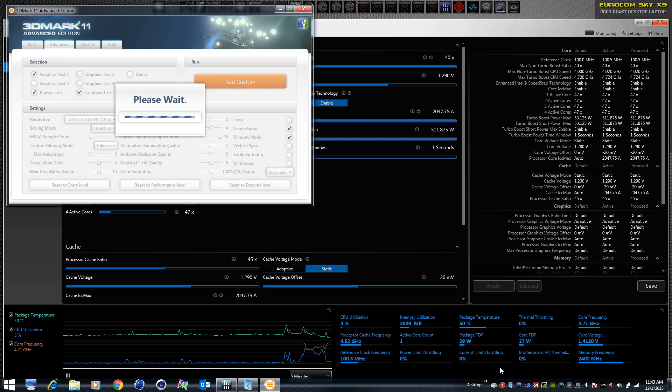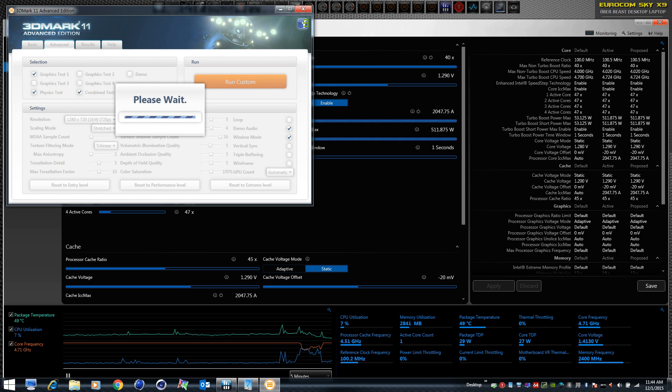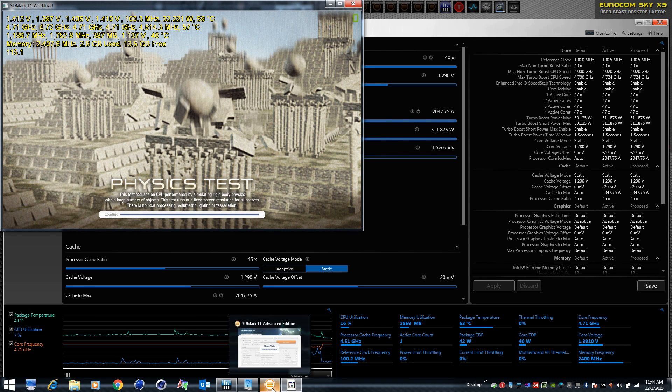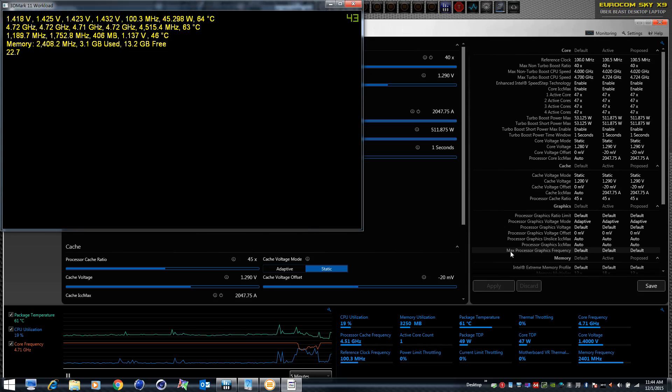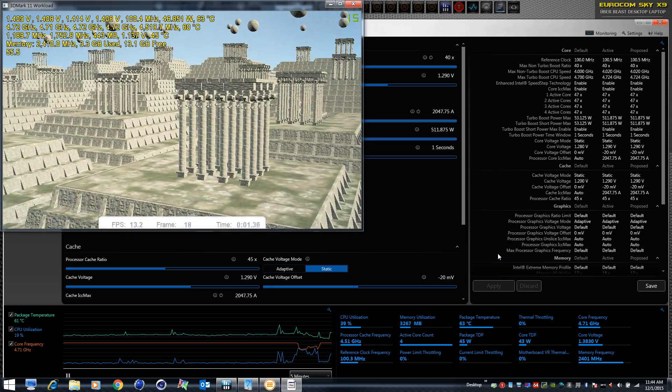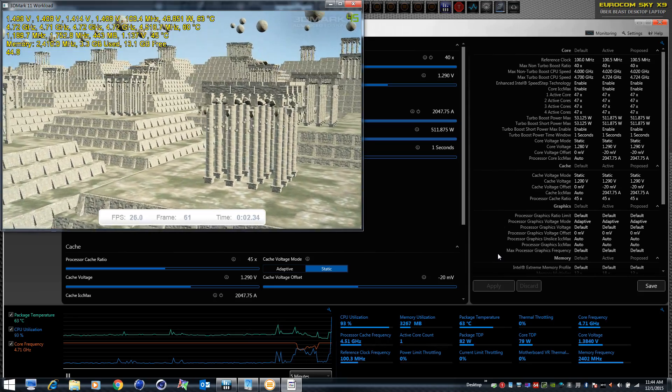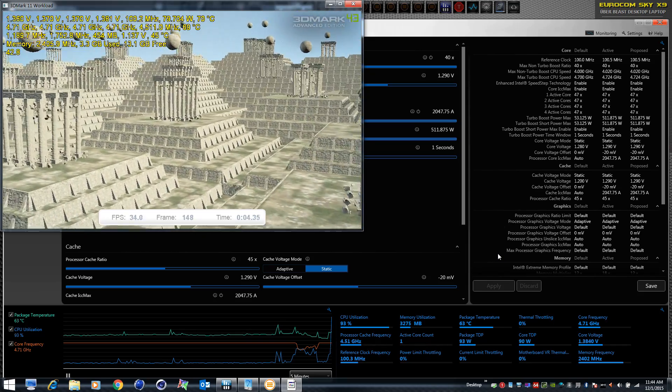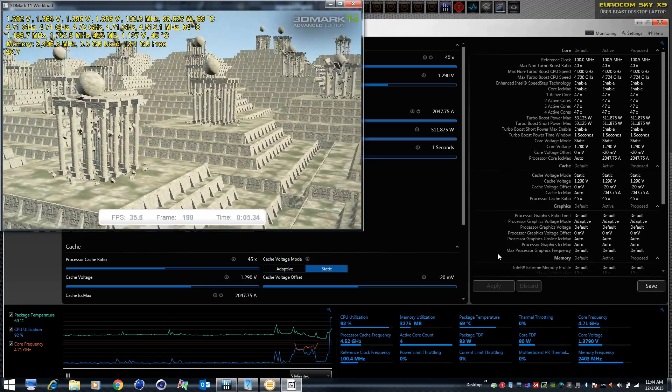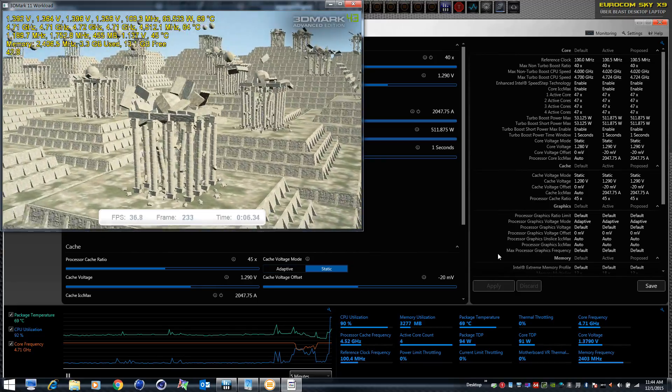So in the physics test that's in the process of loading, we'll see that it does not have any current limit throttling at all. Runs a solid 4.7 gigahertz on all cores all the way through. It doesn't miss a beat.